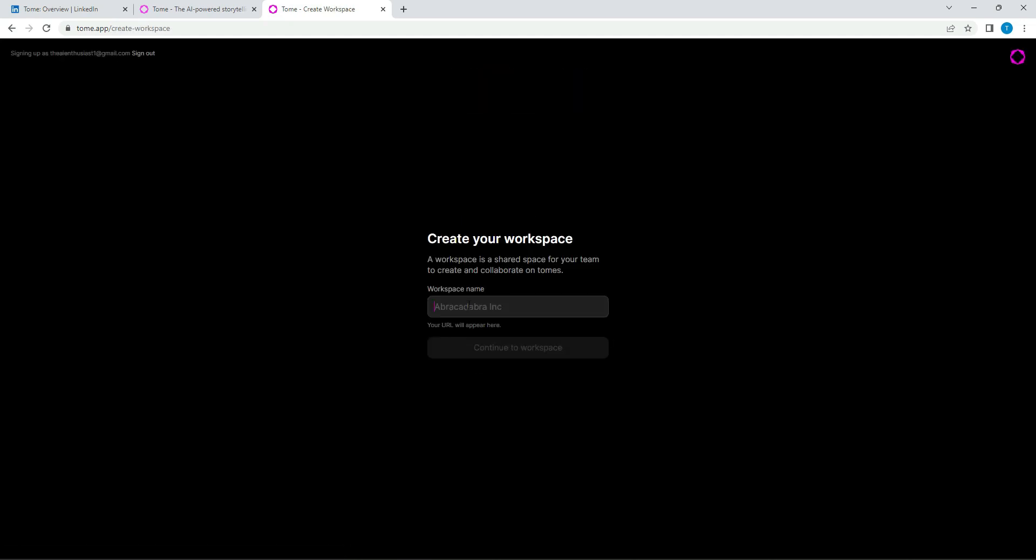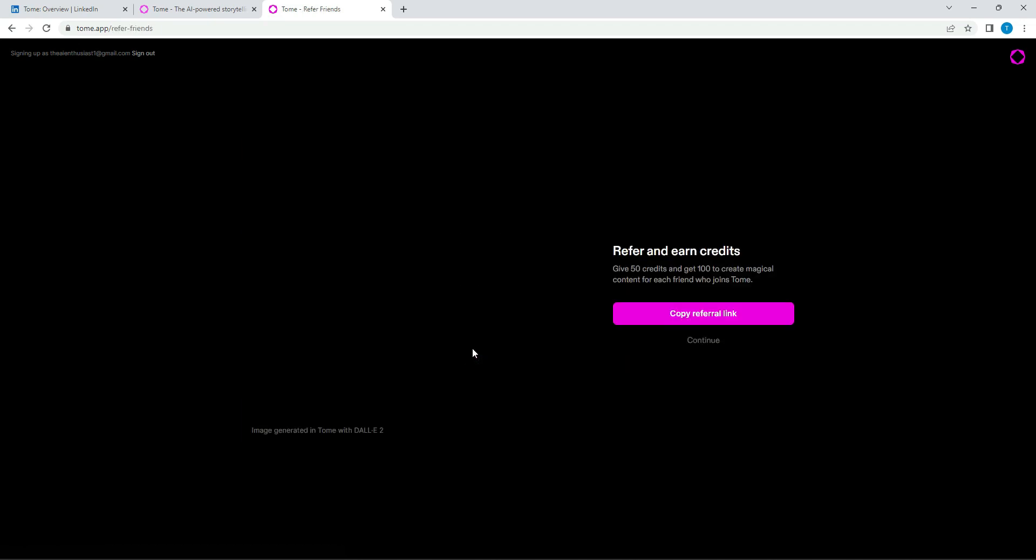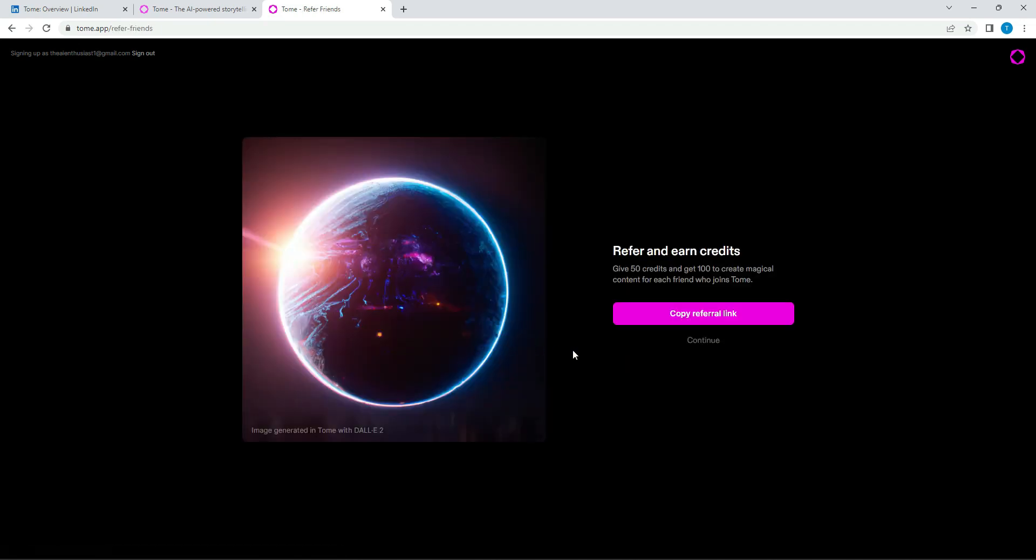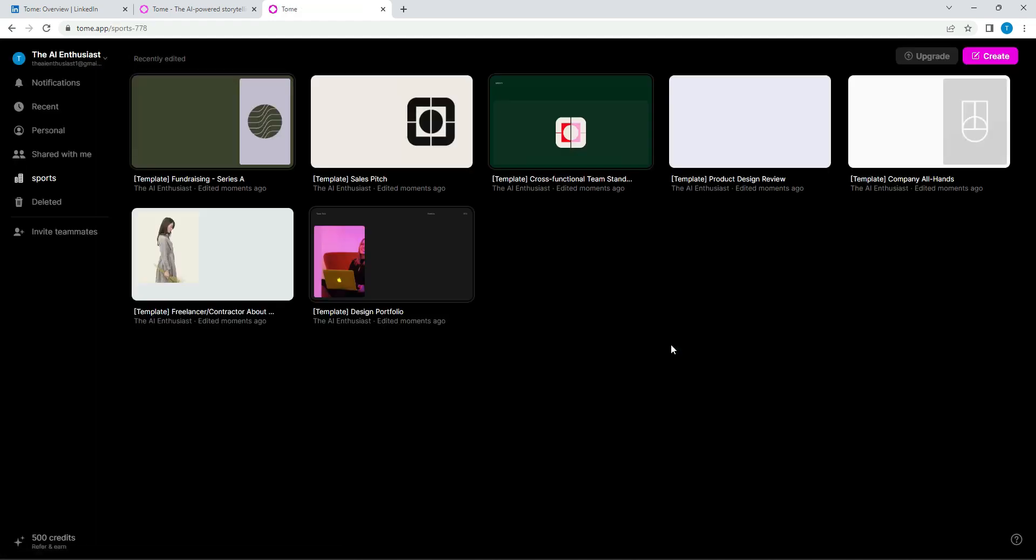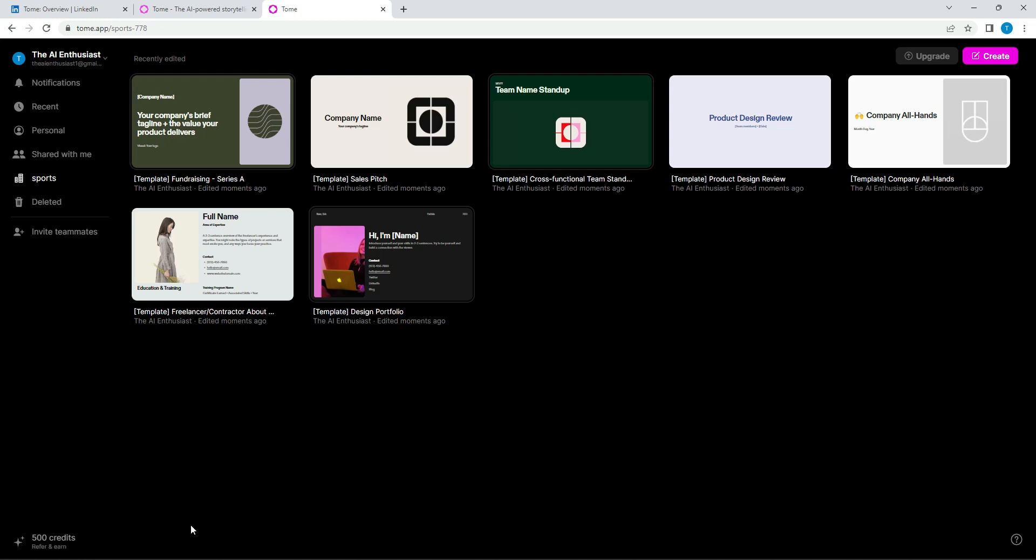And then workspace name. We could just say sports. Let's do sports. And continue to workspace. So you can refer to earn credits. The way it works, at least for this application, is the more credits you have, you can continue to use it. Otherwise, you will run out of credits. You start with, I think, 500. So you can see have 500 credits right here.